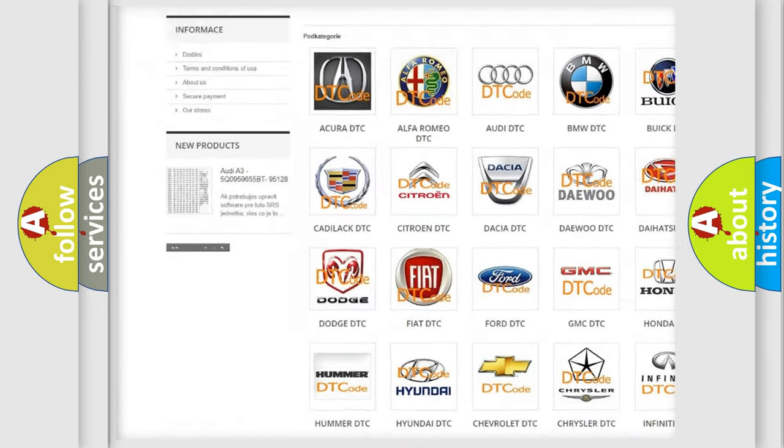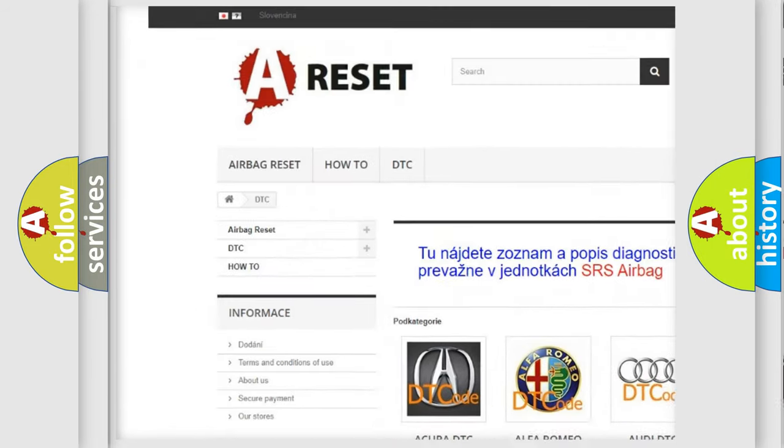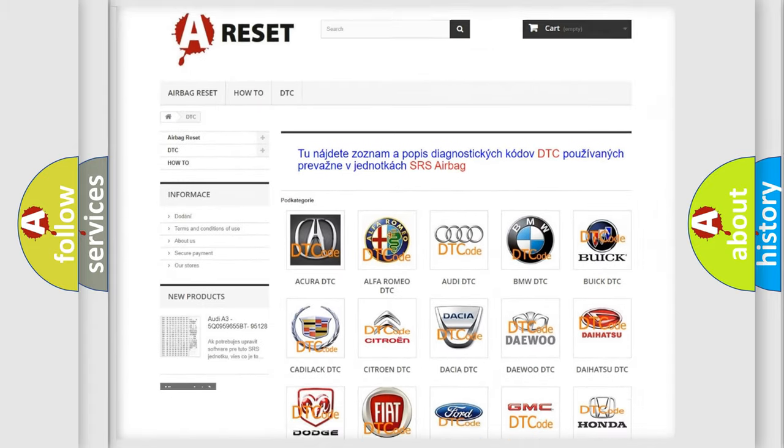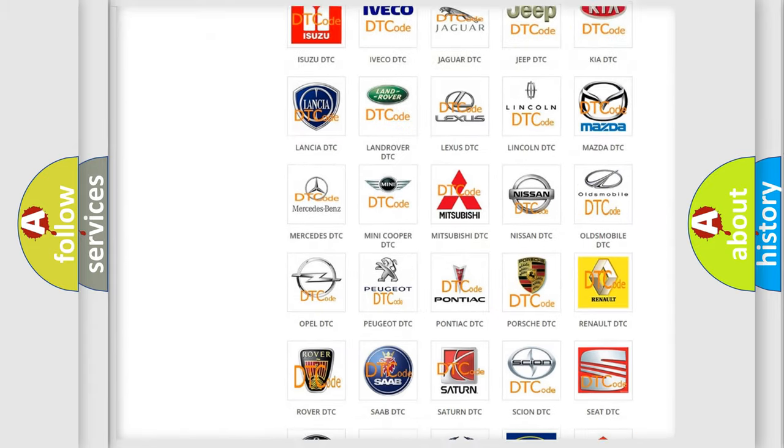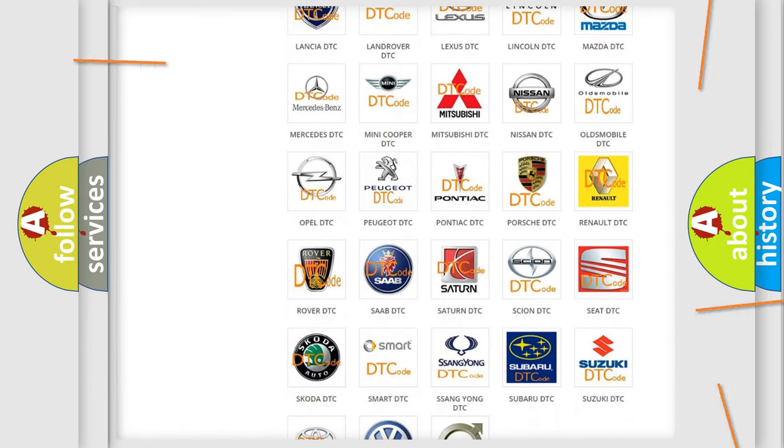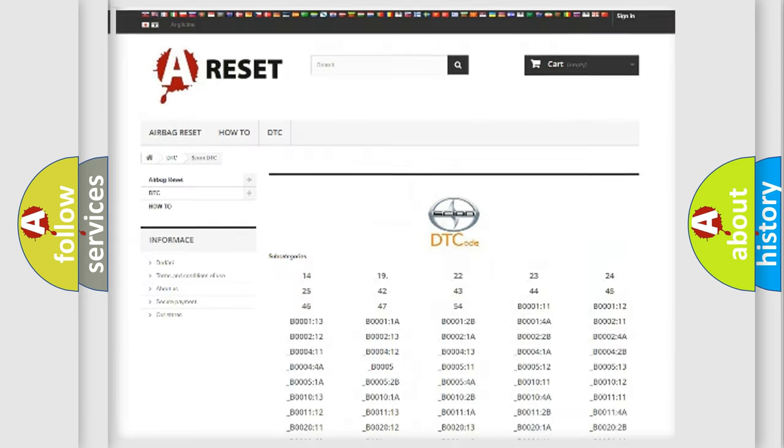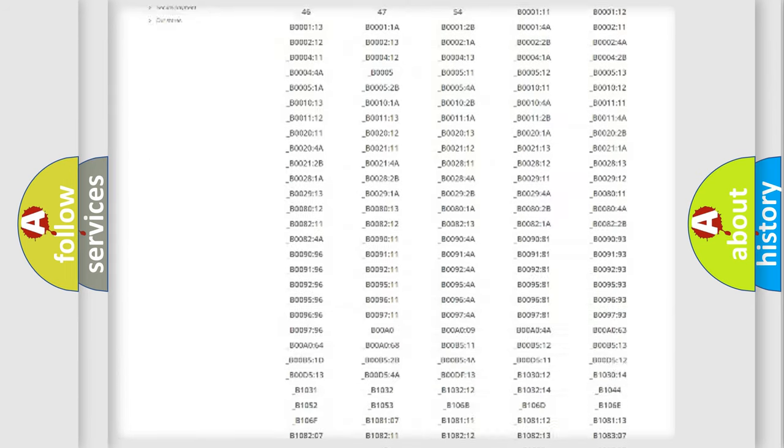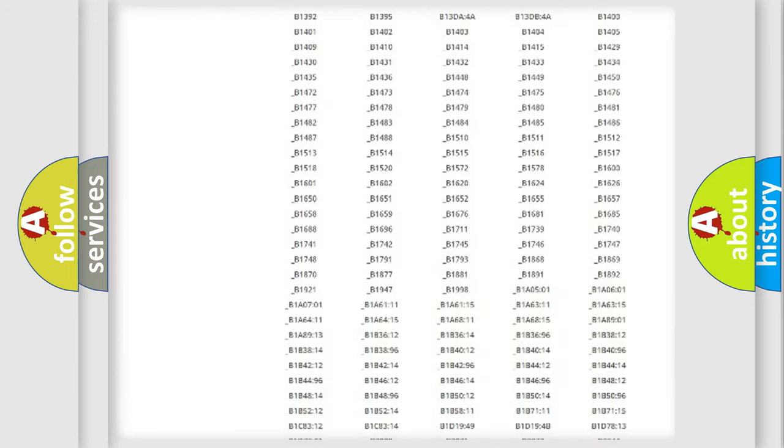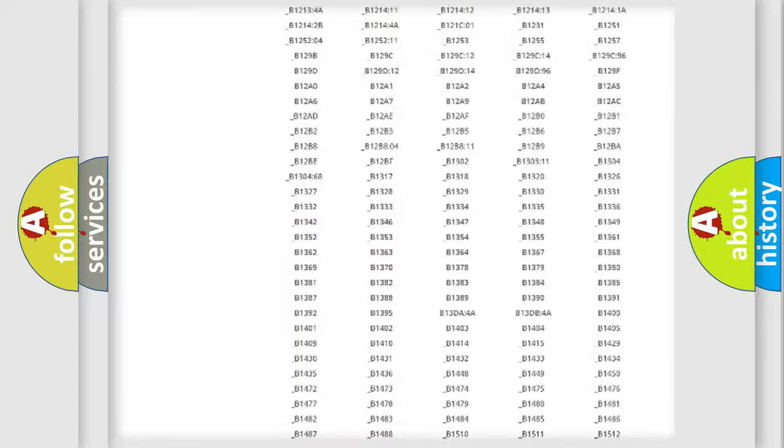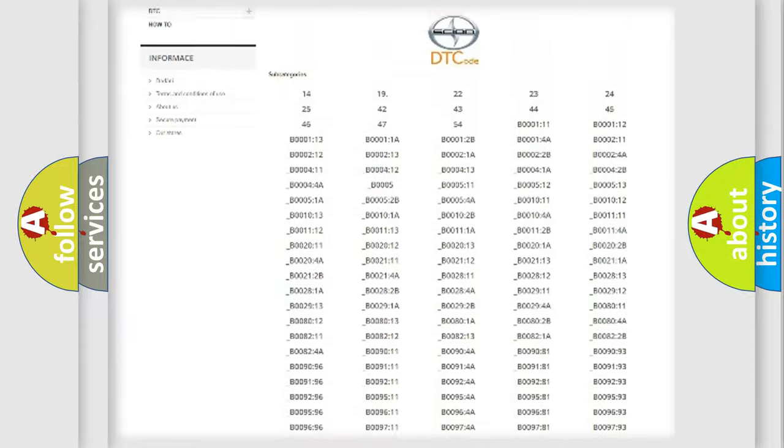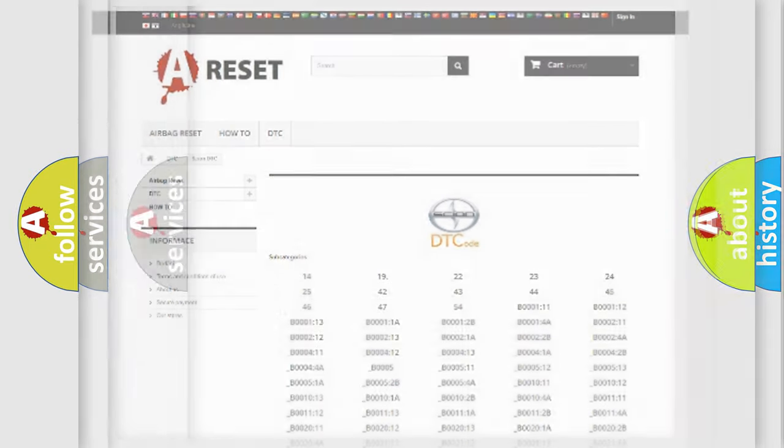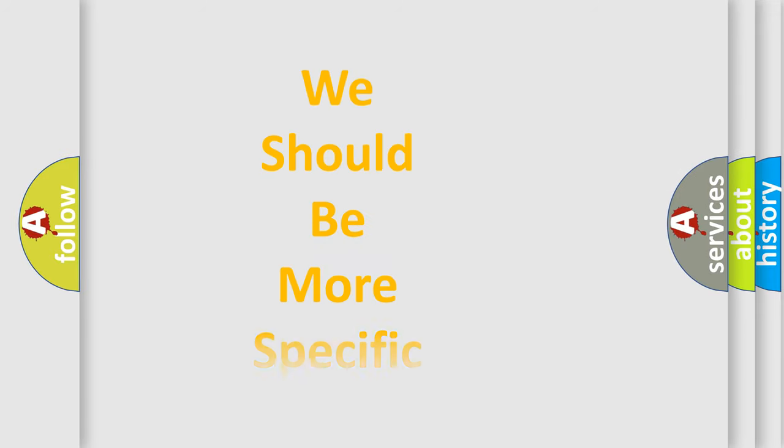Our website airbagreset.sk produces useful videos for you. You do not have to go through the OBD2 protocol anymore to know how to troubleshoot any car breakdown. You will find all the diagnostic codes that can be diagnosed in Scion vehicles, also many other useful things.